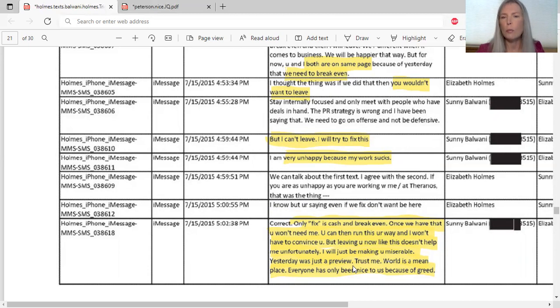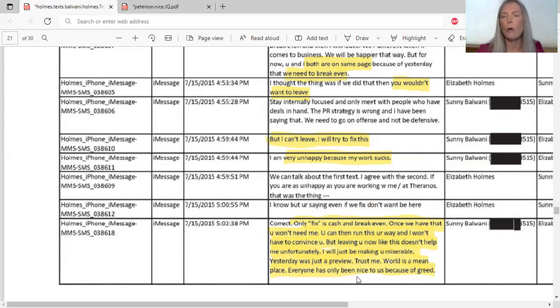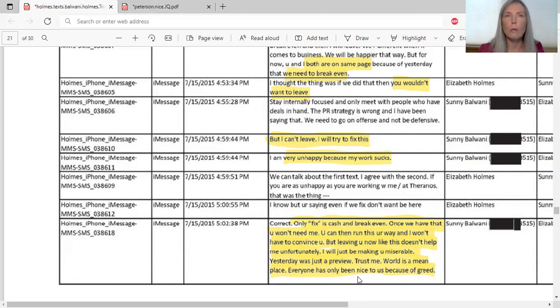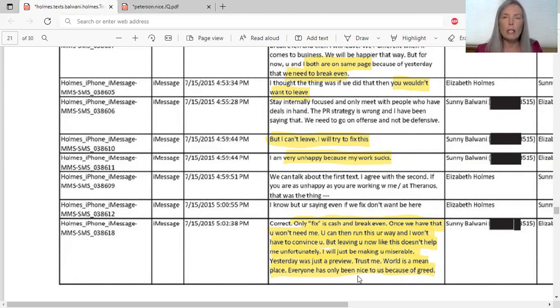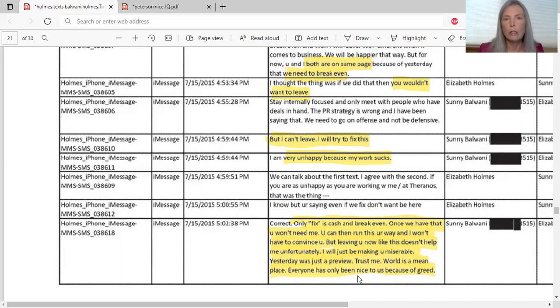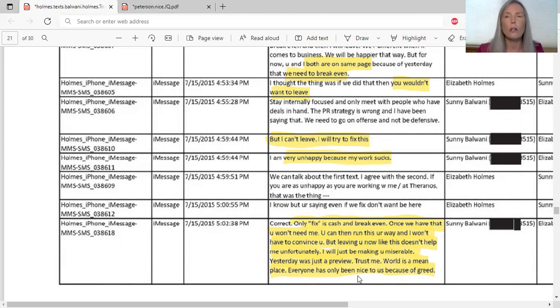He says, 'You leaving me now like this doesn't help me. Unfortunately I will just be making you miserable.' Yesterday was just a preview. Trust me, world is a mean place. Everyone has only been nice to us because of greed. Everyone has only been nice to us because of greed.' Here he's trying to, you know, that sums up the whole case right? People, it was about greed. People were investing in the company because they didn't want to lose out. Walgreens and Safeway were getting involved in this because of the amount of profit they could make. This technology would have been hugely profitable, and it certainly was for Theranos because they did take in hundreds of millions of dollars in investments.